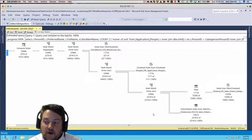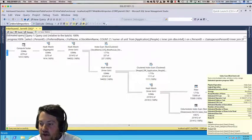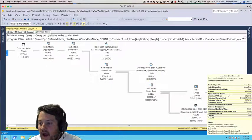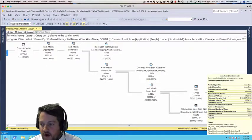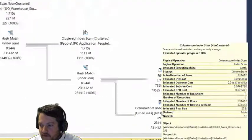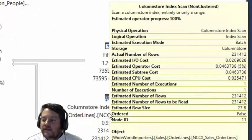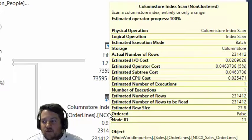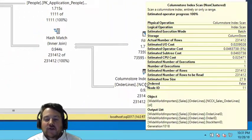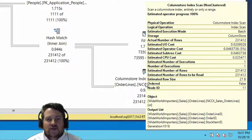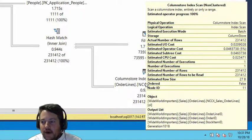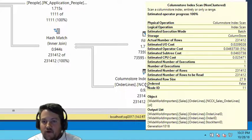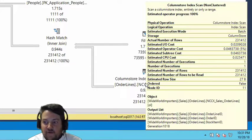We notice that when we look at our estimates, we actually have good statistics that we're going off of. For example, we can see our 231,000 rows being estimated, which is going to drive us to using a hash match, which is a much more efficient operator for this amount of data compared to what we saw with the multi-statement table value function.